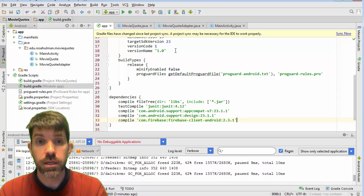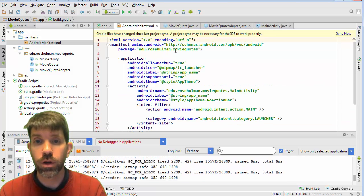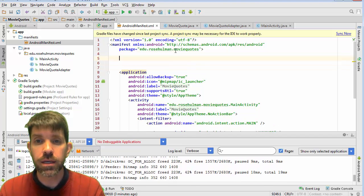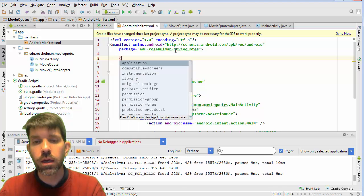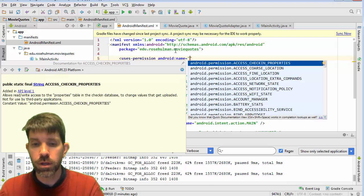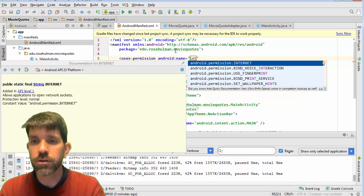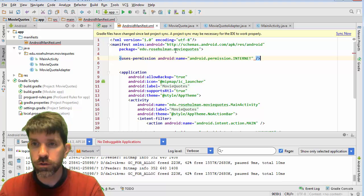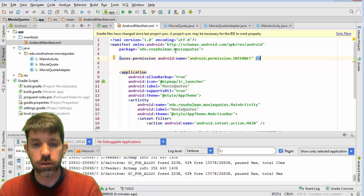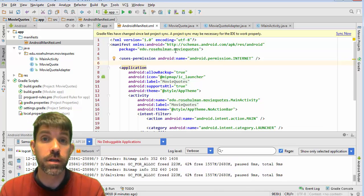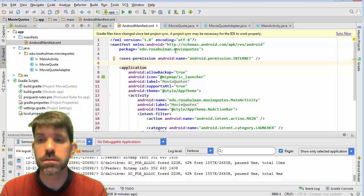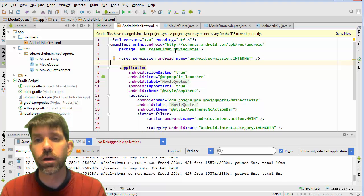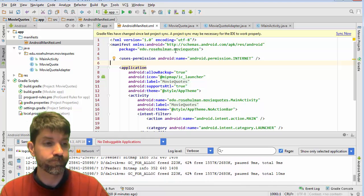Next thing is we want to go into the manifest and give ourselves network permission. So internet permission. You want to go in here outside of your application and start typing the open angle brackets. And uses permission. Android name. And if you start typing in internet, it will search for the right one. We're basically telling our app that it's going to have to go out to the internet to get things. In this case, it's going to need to connect to the Firebase.